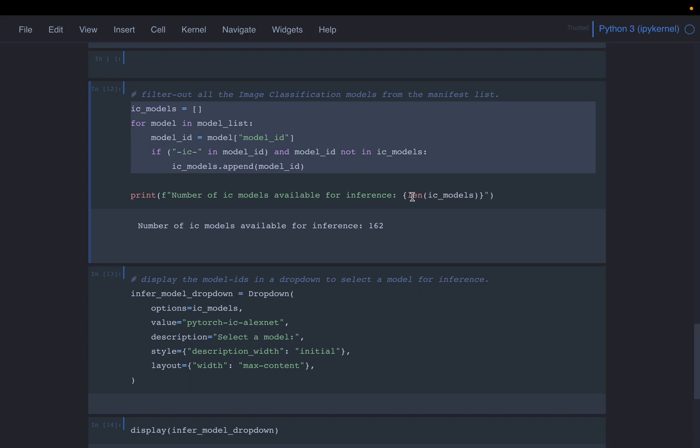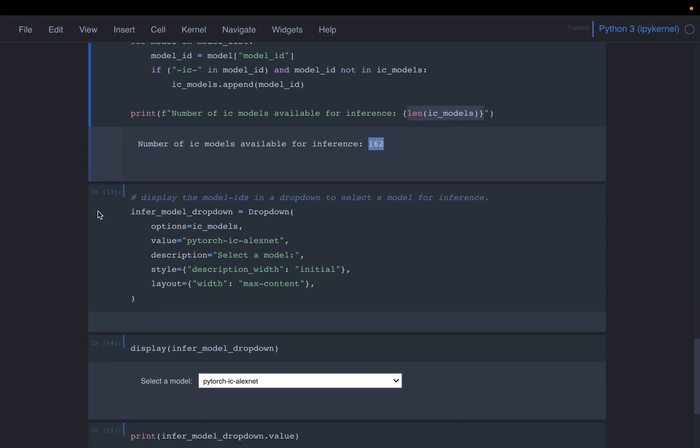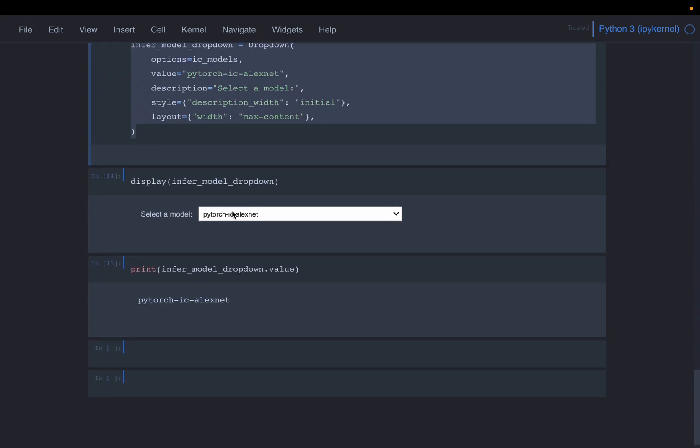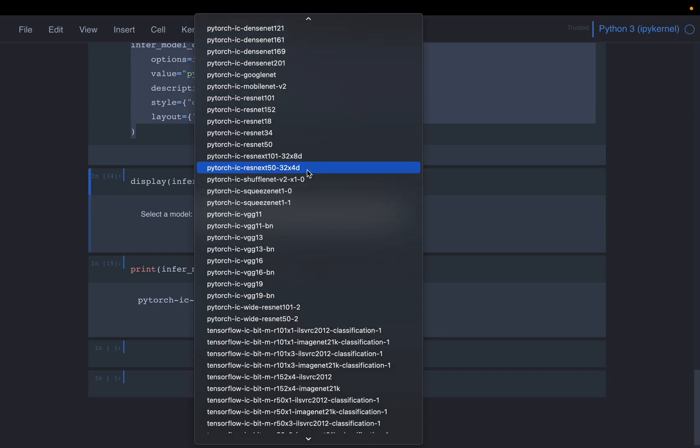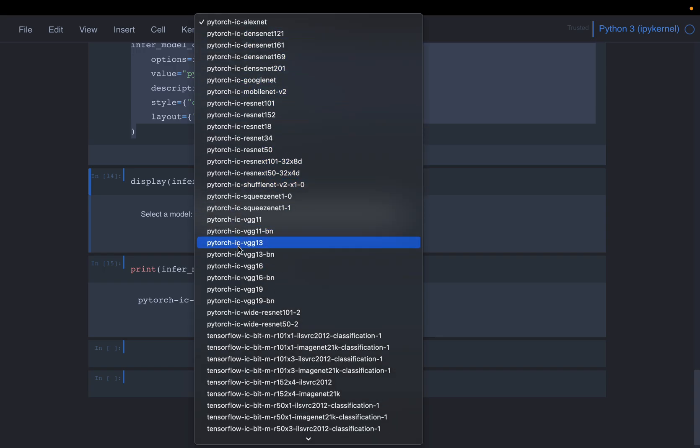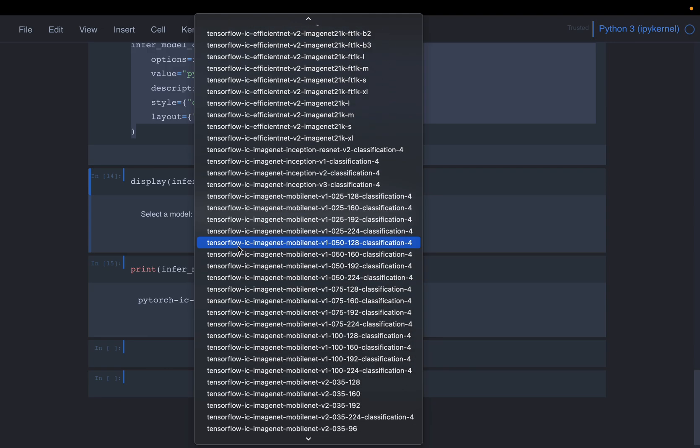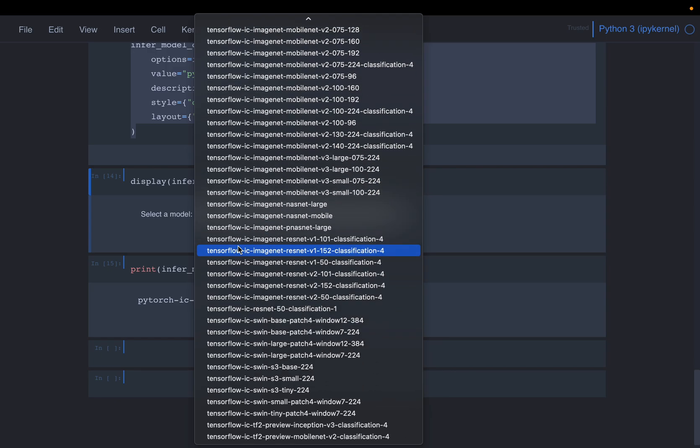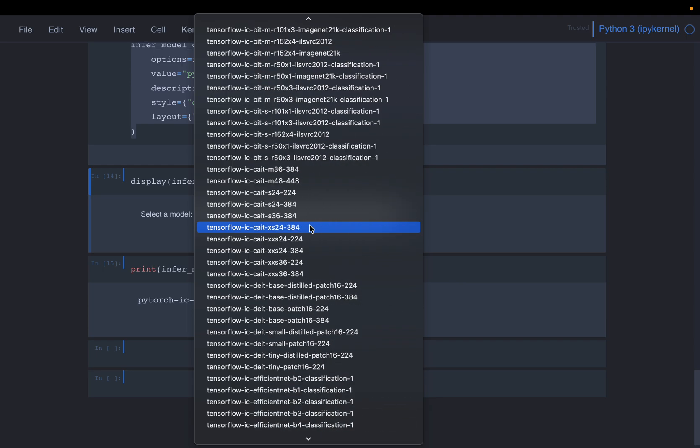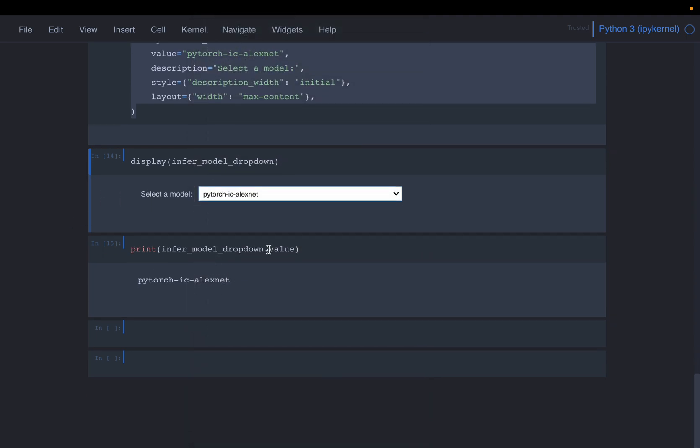So here we have 162 models. This makes sense. Image classification is a more common use case than object detection. So here we have about 162 models, 162 exact number. And then again, we are creating a widget. And here you can see, these are all the image classification models. Again, they are coming from PyTorch, TensorFlow. Yeah, PyTorch and TensorFlow, most of these models.